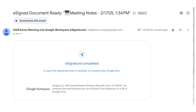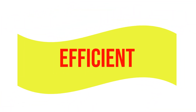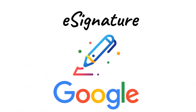Once they have signed and submitted, you will get an email notification that the e-signature has been completed. And that's it! Google's e-signature feature is very easy to use, and the prompts are simple to follow. This is a great way to streamline approvals and get documents signed quickly and efficiently.